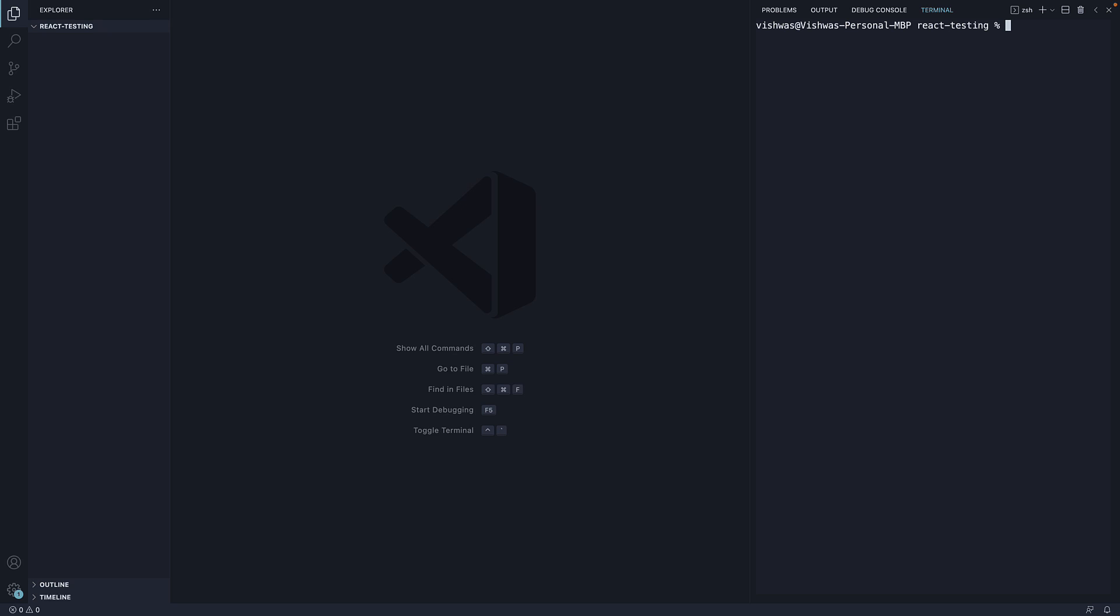On the other hand, if you are using yarn, the command is yarn create react-app dot indicating the current folder again, dash dash template typescript.